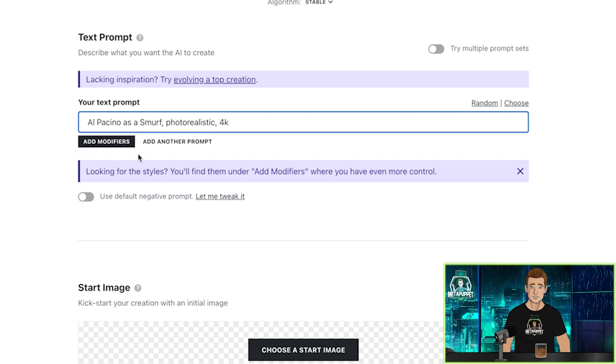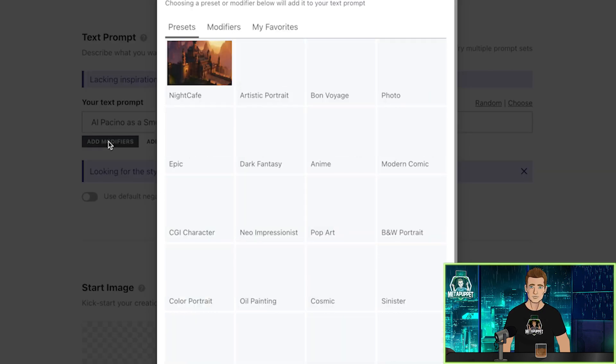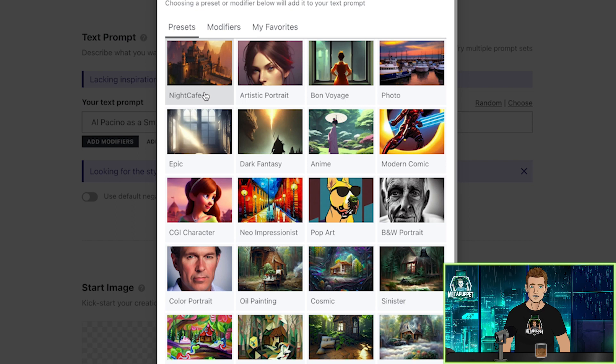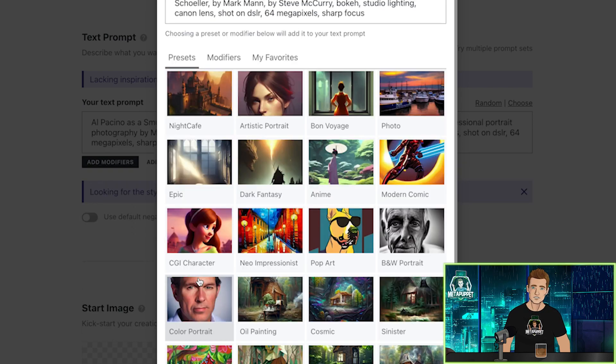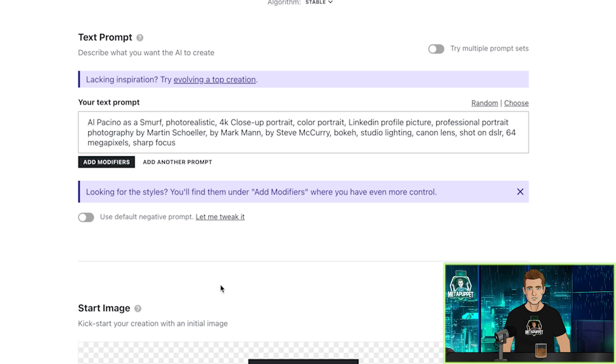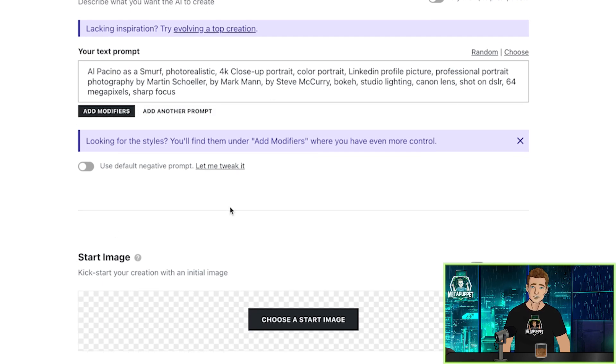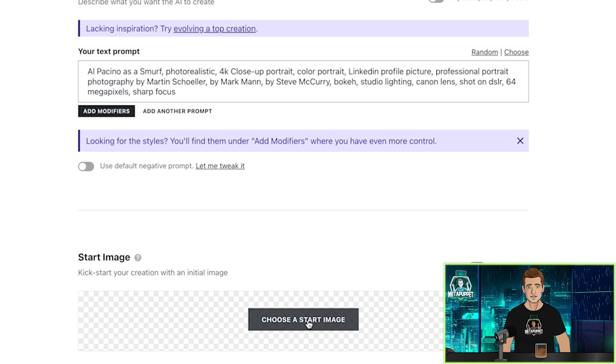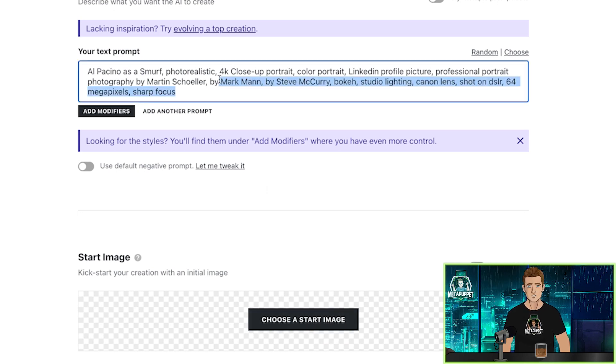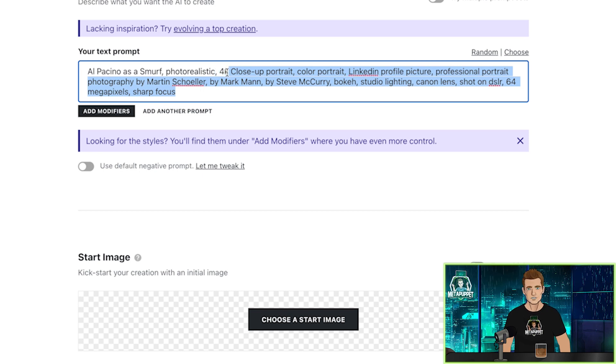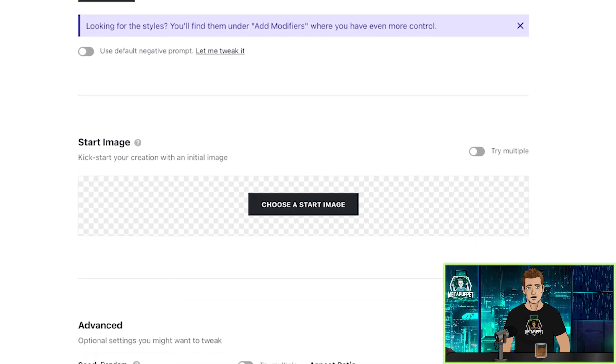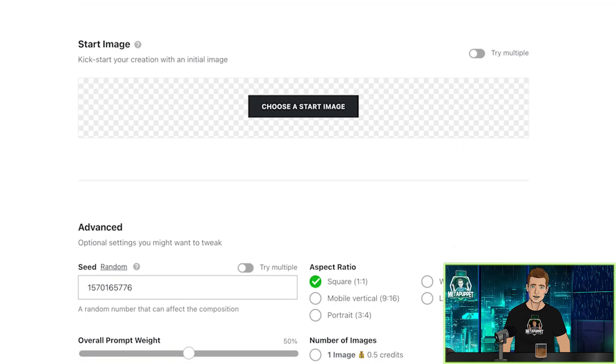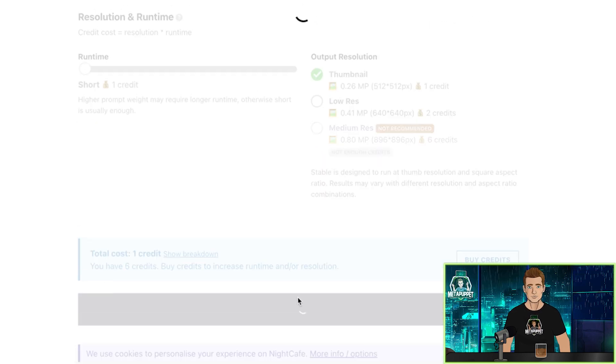And the nice thing about Night Cafe is that we can add keyword modifiers that they've summarized for you. So for example, if we click on Color Portrait, we will now see that new information has been added to our text prompt. We can also choose a starting image if we want it. We could take an actual image of Al Pacino and start with that. But since we're comparing different websites, I'm going to leave the prompt exactly as before without any modifiers. We're going to keep it on Stable Diffusion 1.5 and click Create.